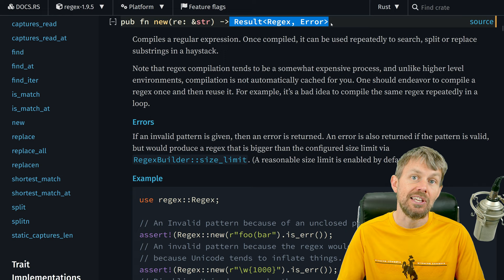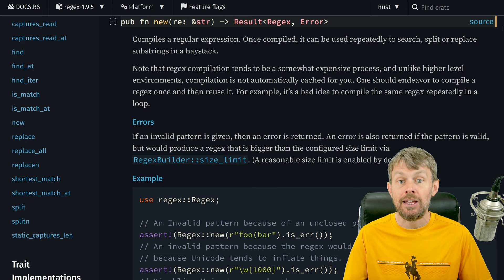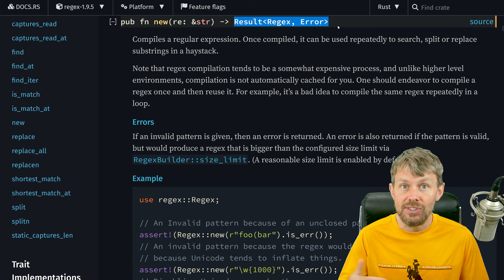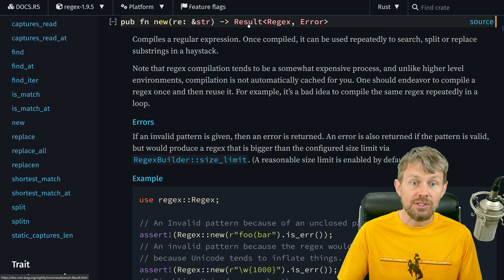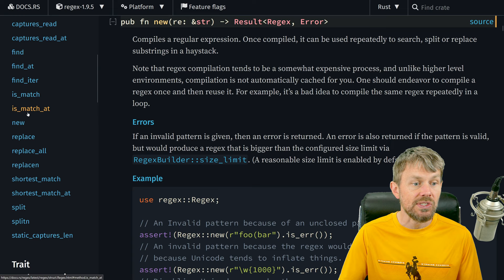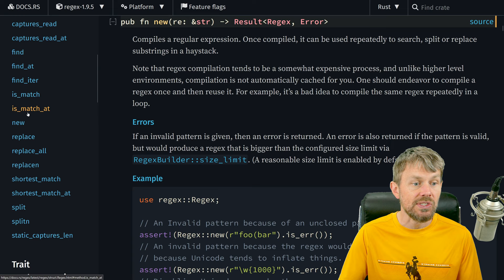When you call the new function, it's going to return a result where you might potentially get an error if you specified a bad pattern or something like that. So you'll want to make sure the result is okay — there's an is_ok function we can use on the result type to make sure we don't have an error and that we do have a regex returned back to us. Once you unwrap that resulting regex object, you can use some helpful functions or methods to detect patterns.